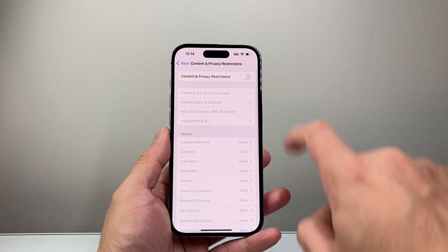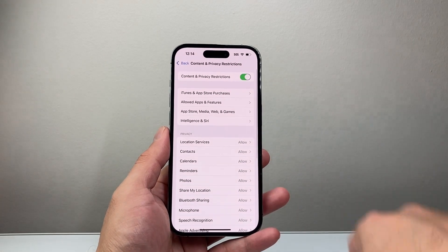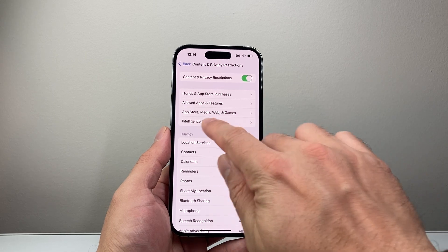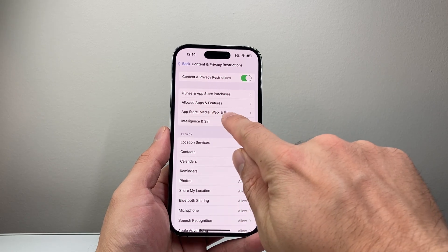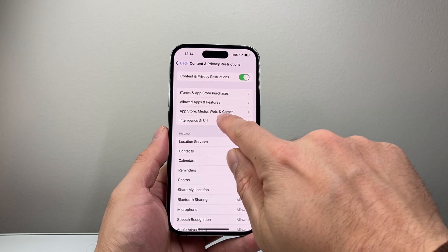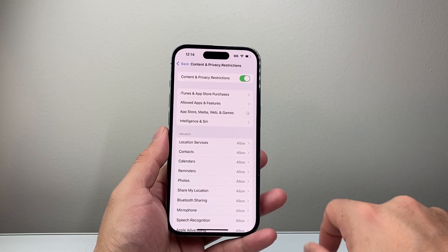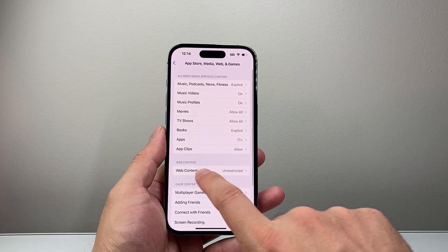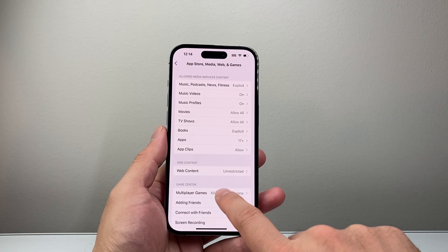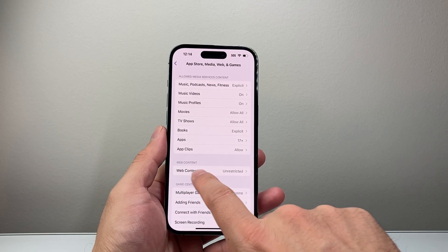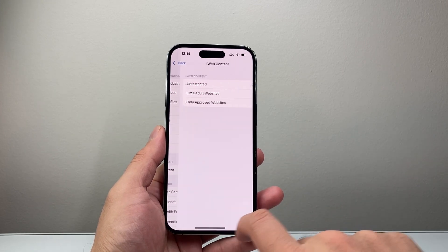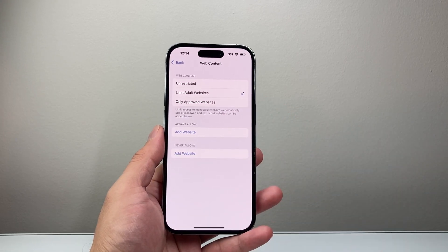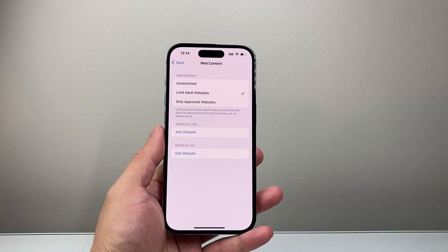Tap on that and turn on Content and Privacy Restrictions. Then under App Store, Media, and Web content, tap on that. From there, under Web Content, we're going to select Limit Adult Websites.